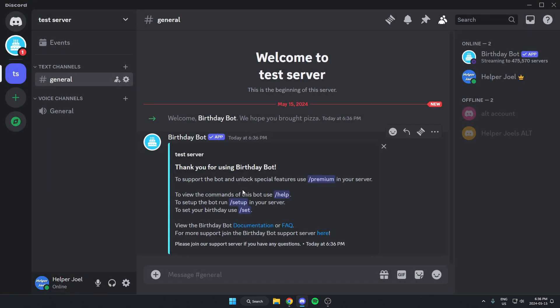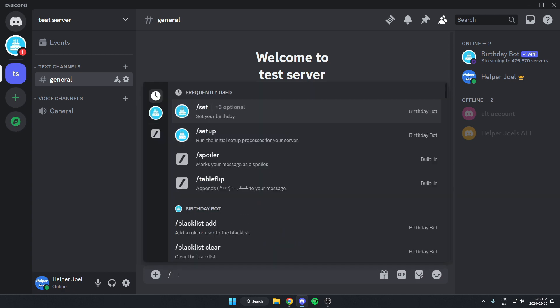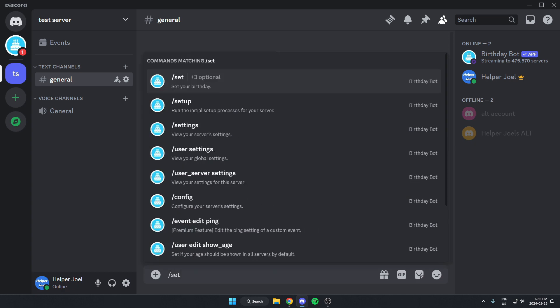So now the birthday bot has been added to our Discord server. And to set it up, we're going to go to the message bar at the bottom here. And we're going to send a message that says slash set up.